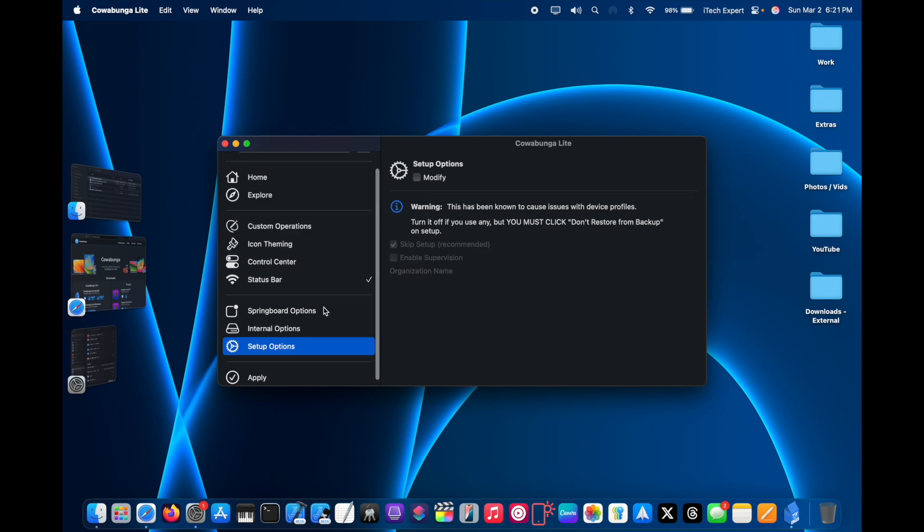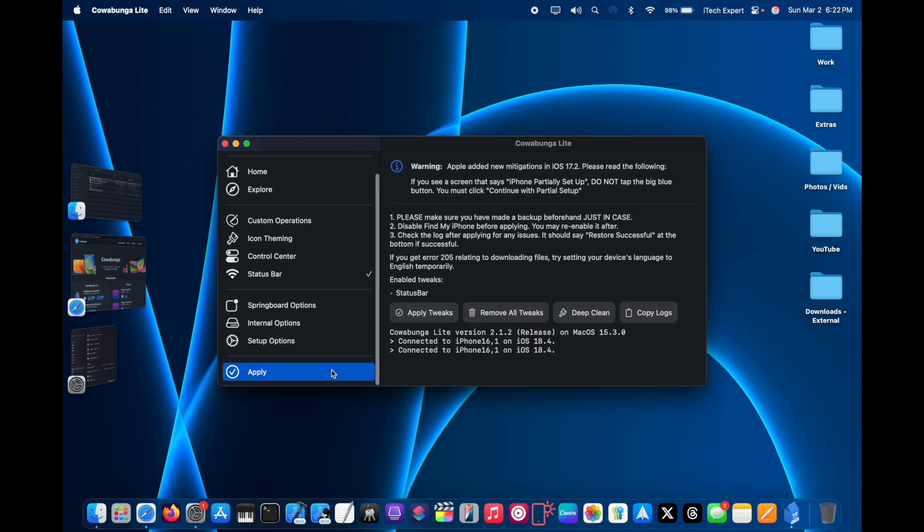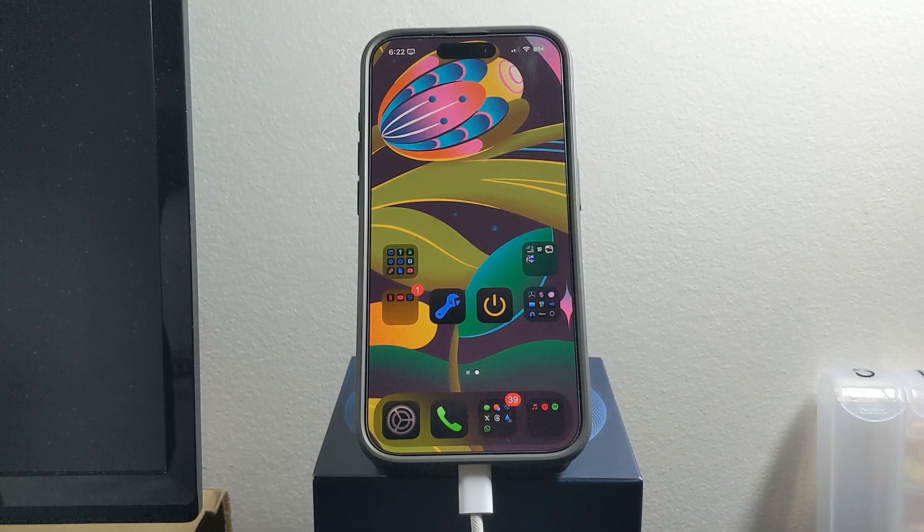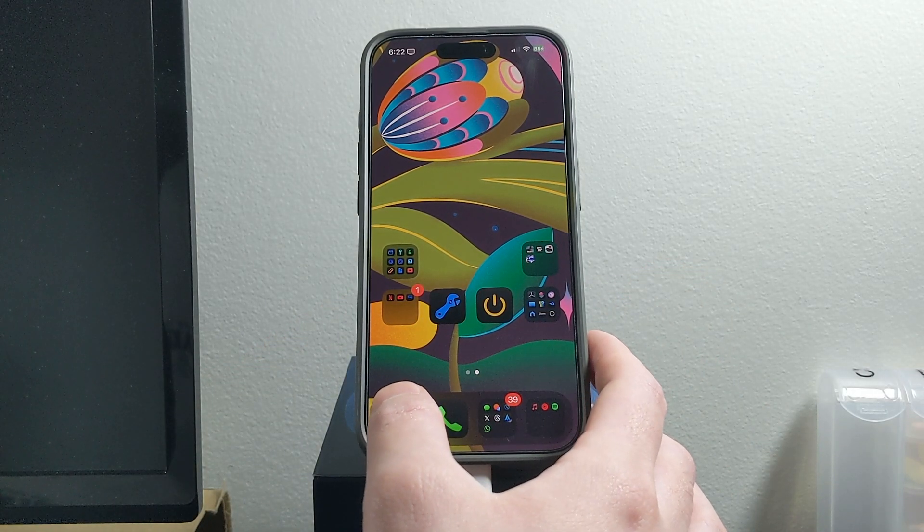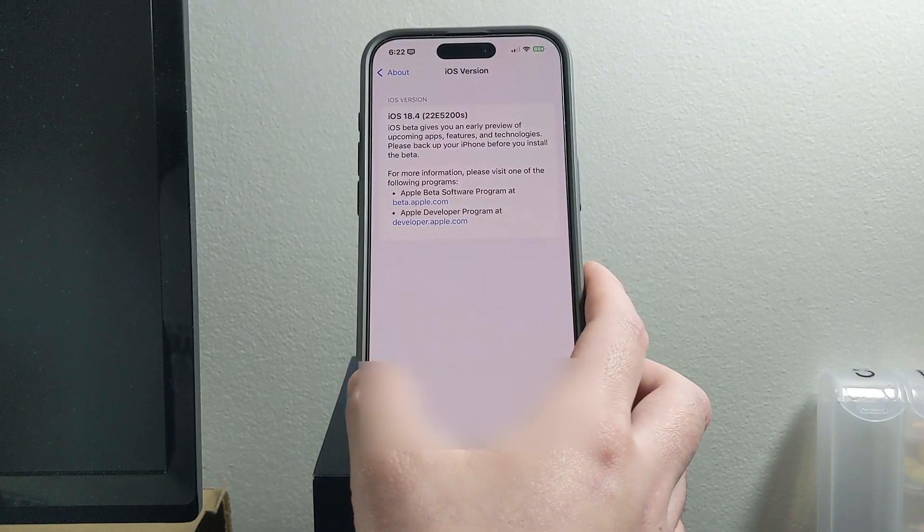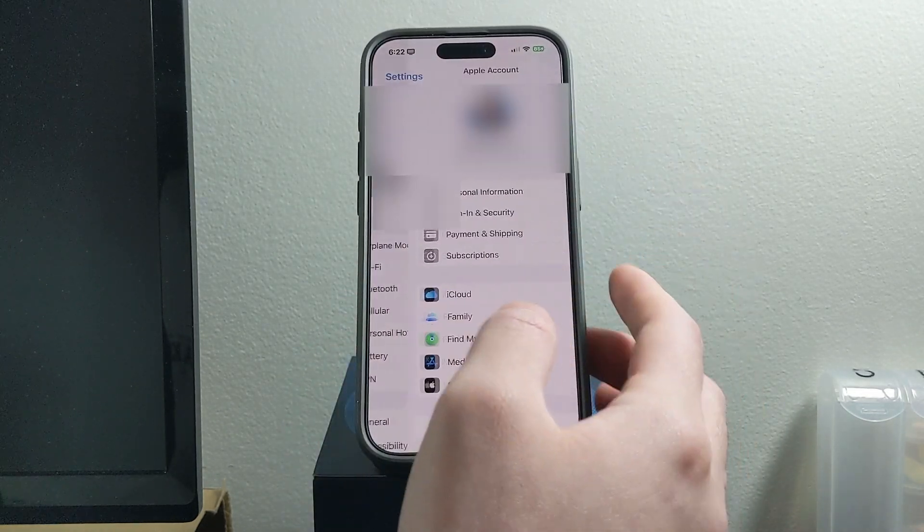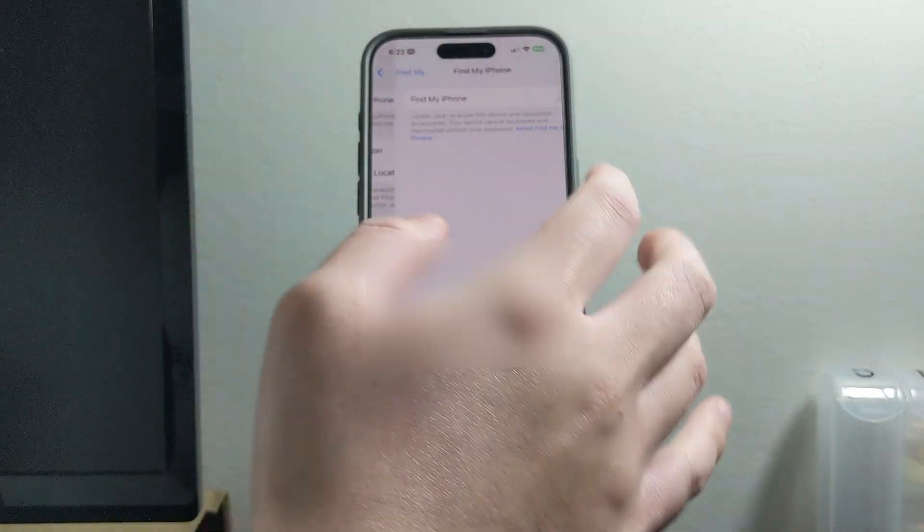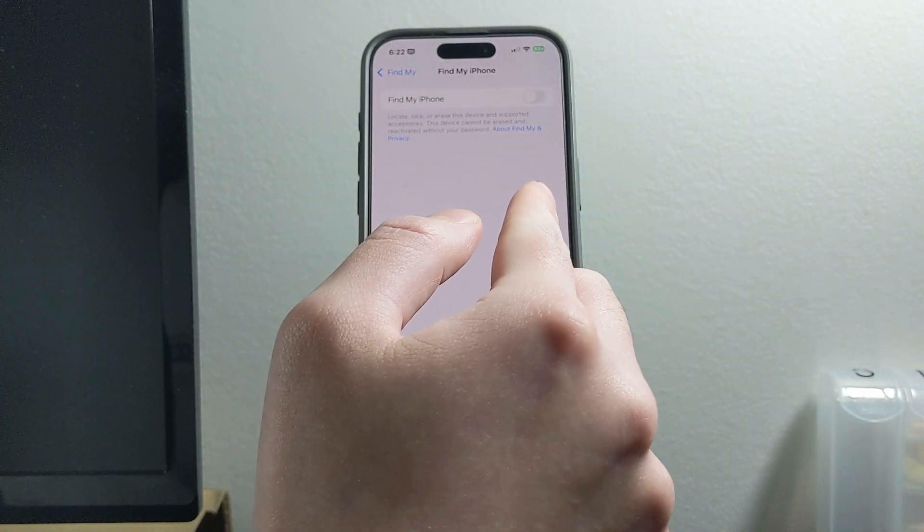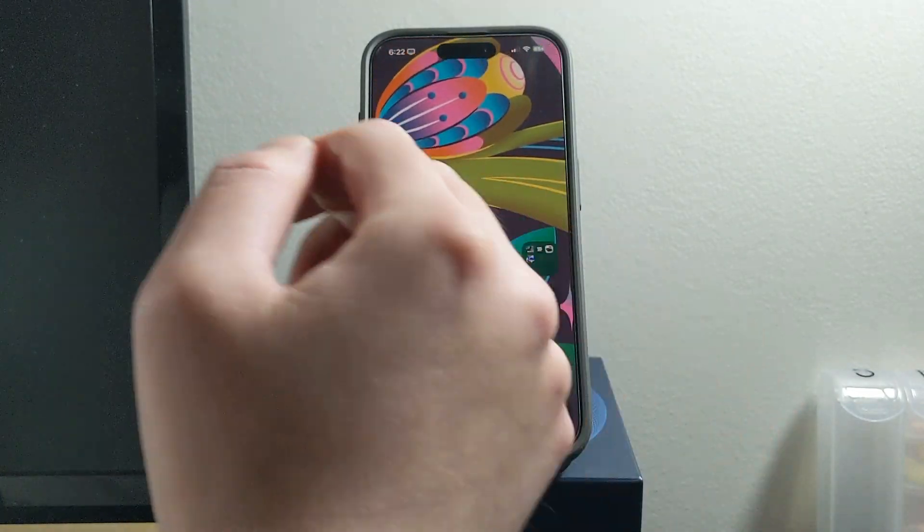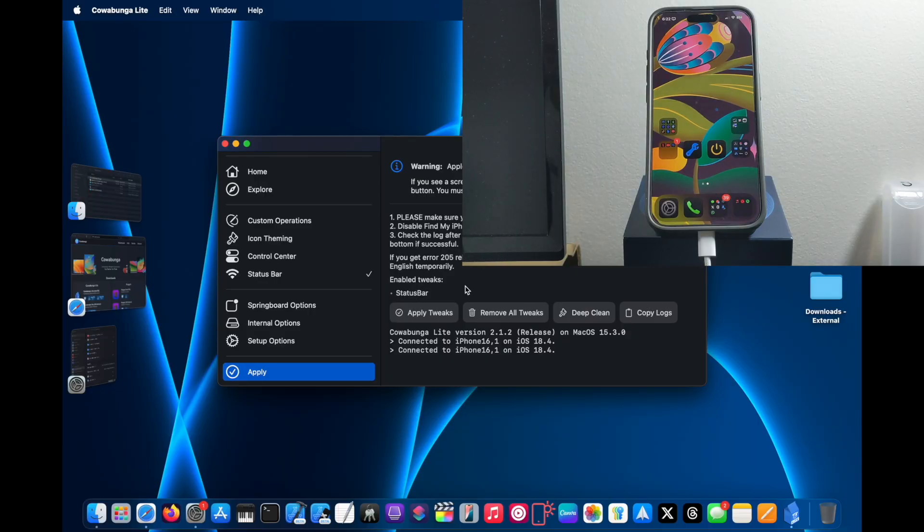And then I'm going to go to the Apply section. Right now all you want to do on your iPhone is go to Settings and then disable Find My iPhone. Make sure this is disabled on your iPhone. Now I'm going to click on Apply Tweaks.